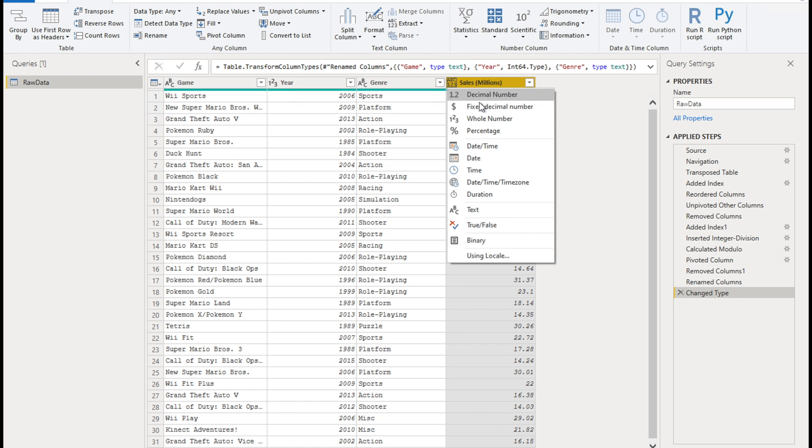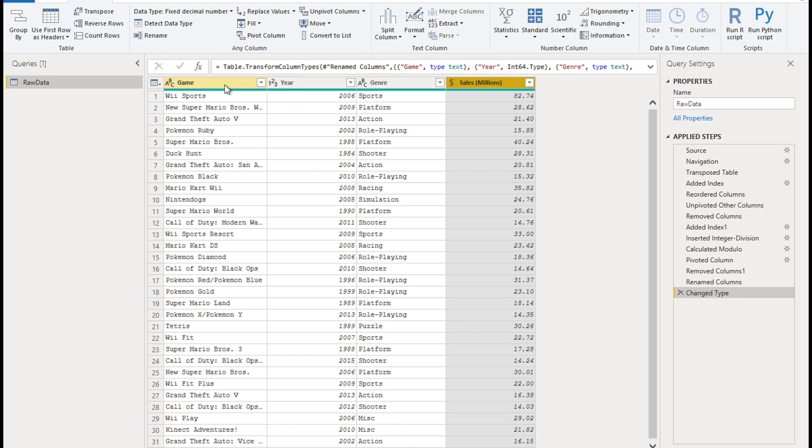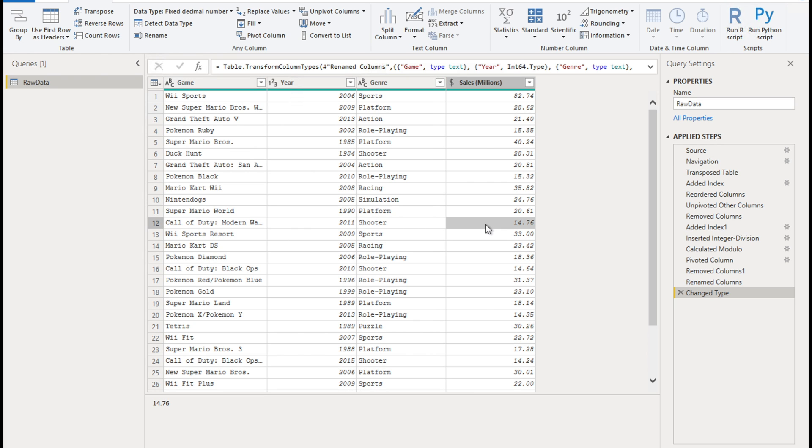And the sales is so currency, currency is not called currency here, because this is just a data type we are applying. So fixed decimal number, it has a dollar symbol next to it. So inside Power BI, we can change this to a specific currency to a dollar or a pound or whatever we want. Here, we are just specifying fixed decimal number time, we have our data nicely sorted and arranged in these separate columns. And we have the right data types applied, everything looks good.